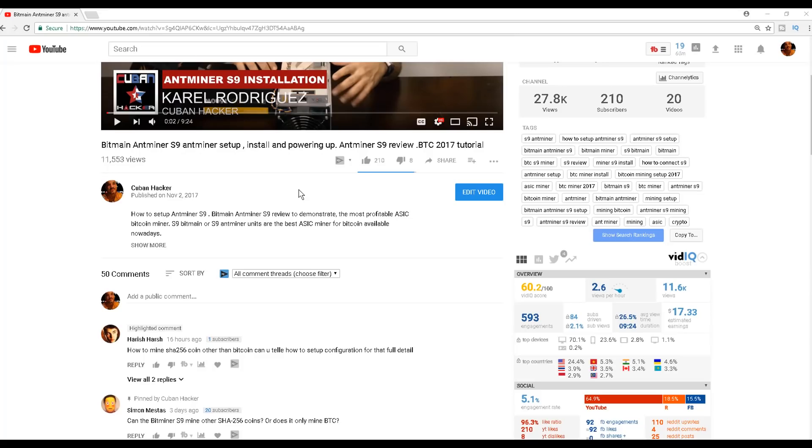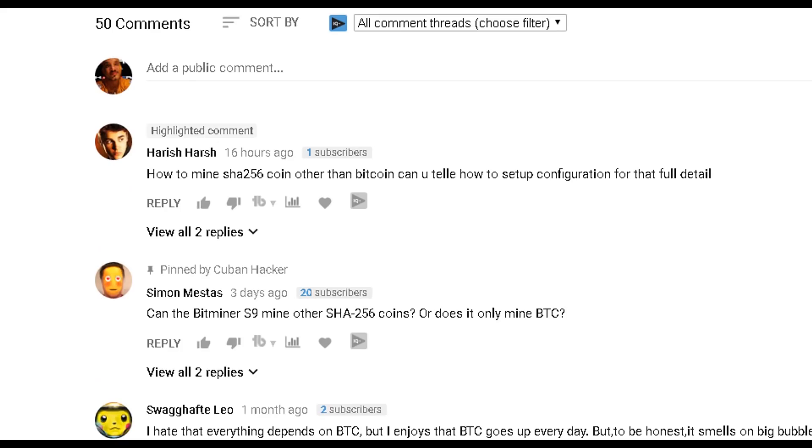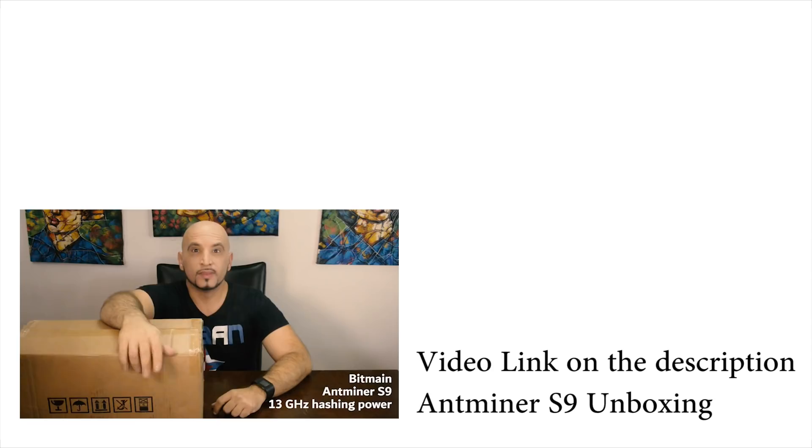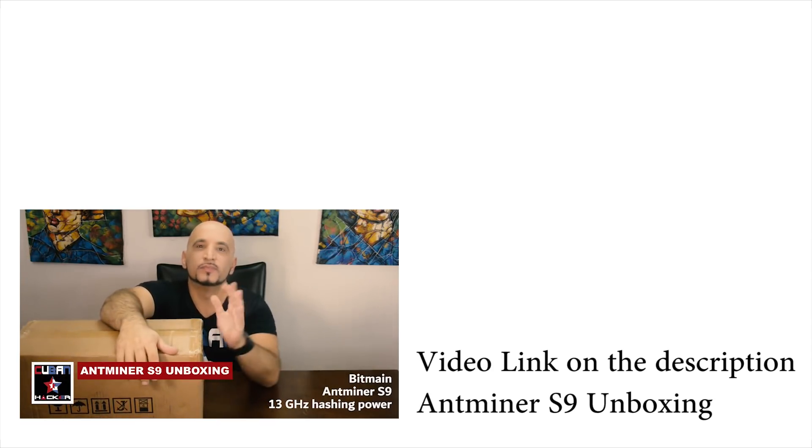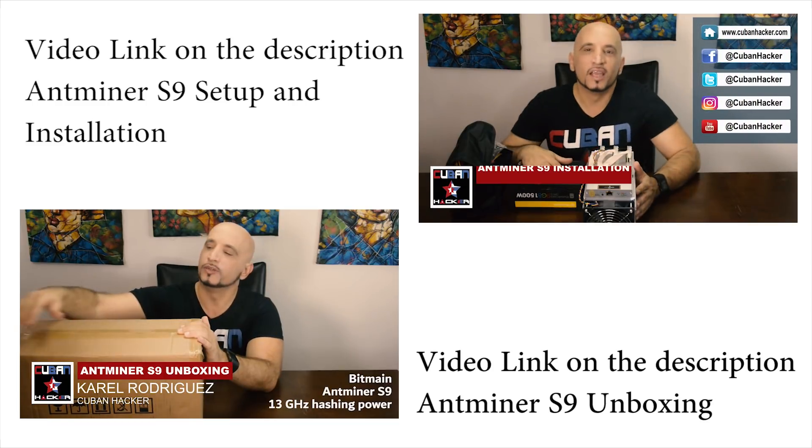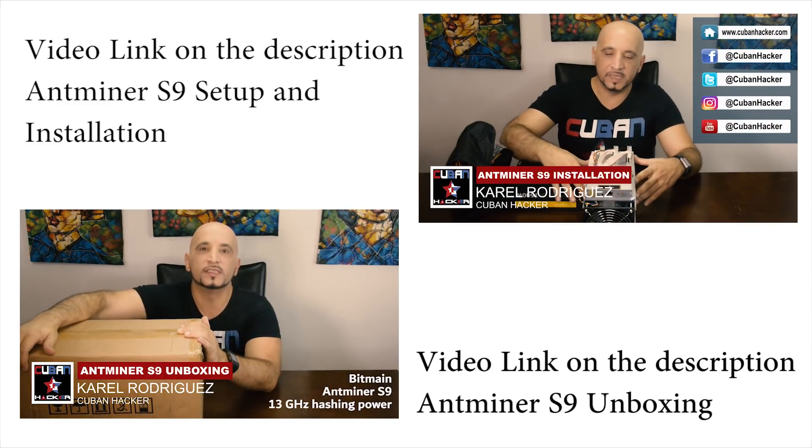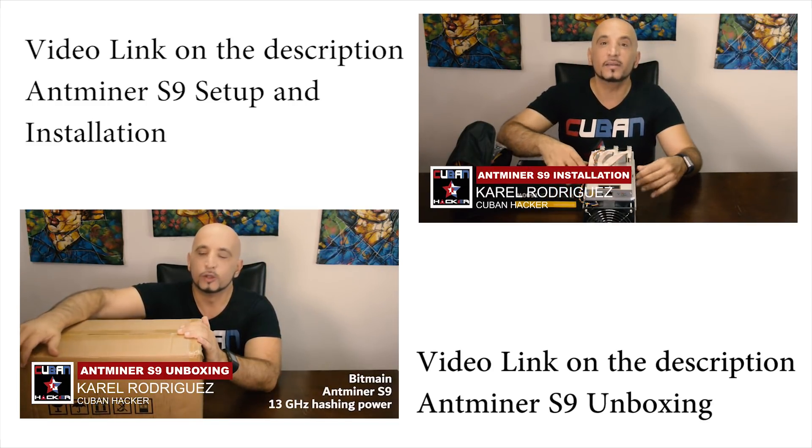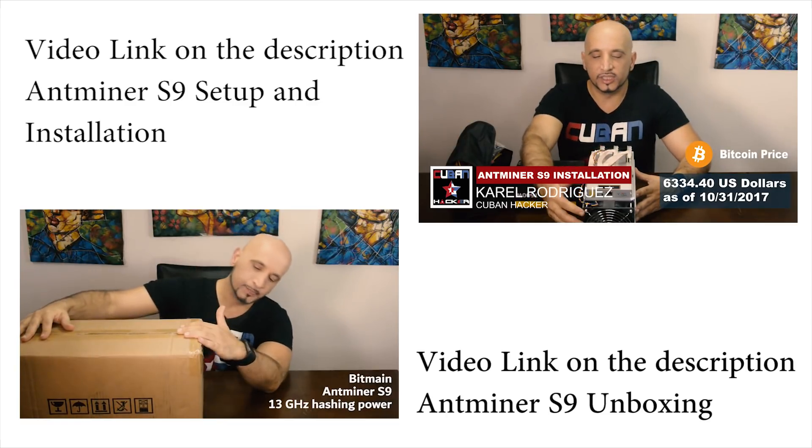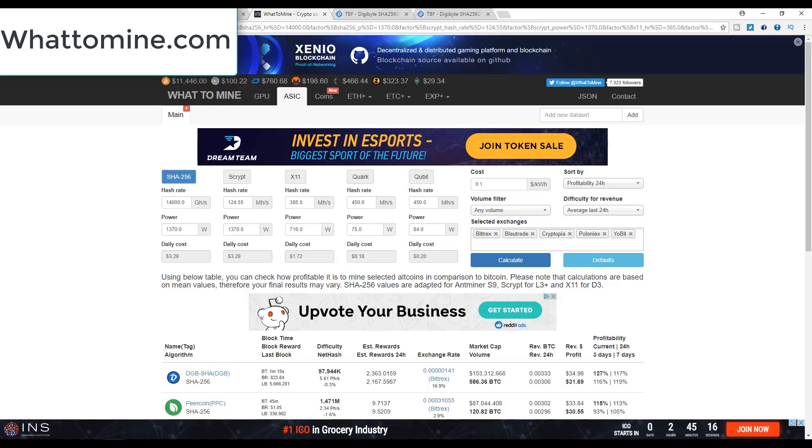A few days ago I received a request from one of my subscribers on how to mine with a Bitmain Antminer S9 cryptocurrency coins other than Bitcoin. If you own cryptocurrency mining ASIC dedicated hardware, in order to maximize profits you should be checking daily what coins are more profitable to mine for the algorithm your miner hashes.